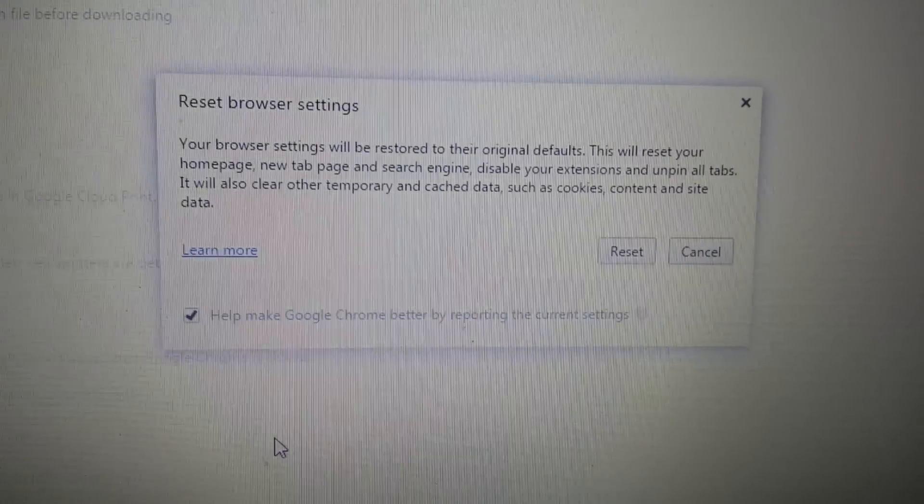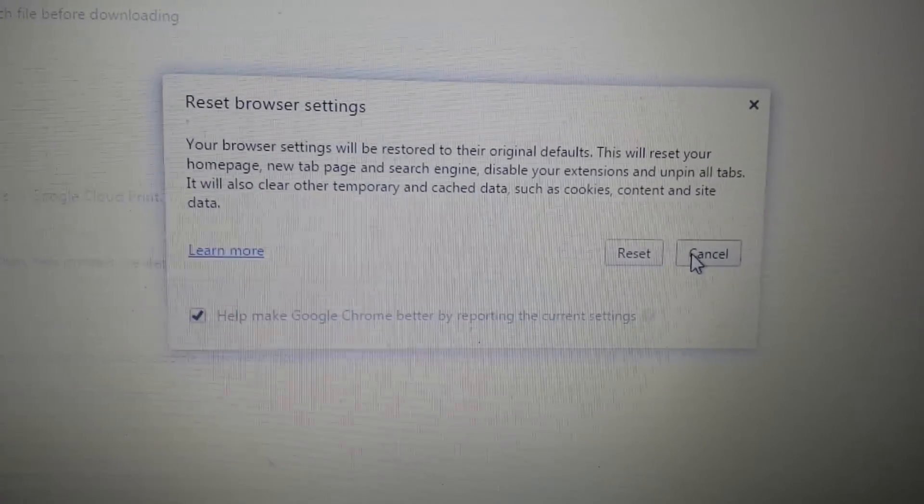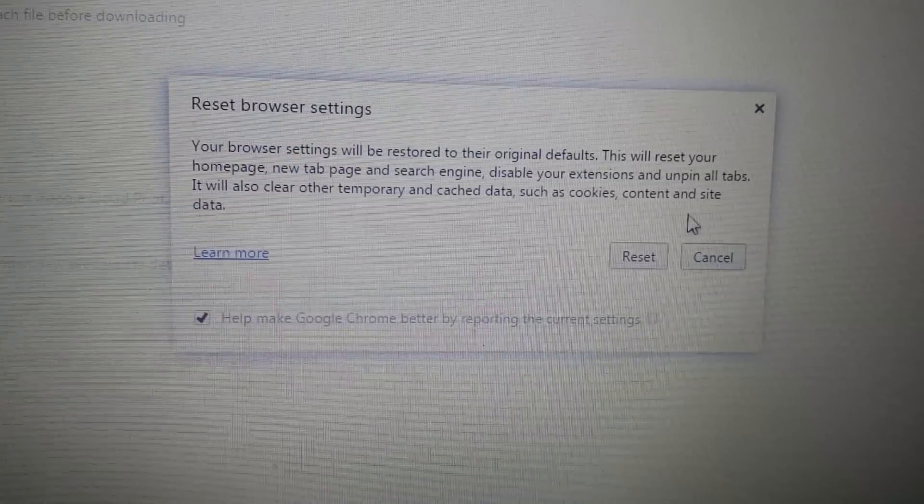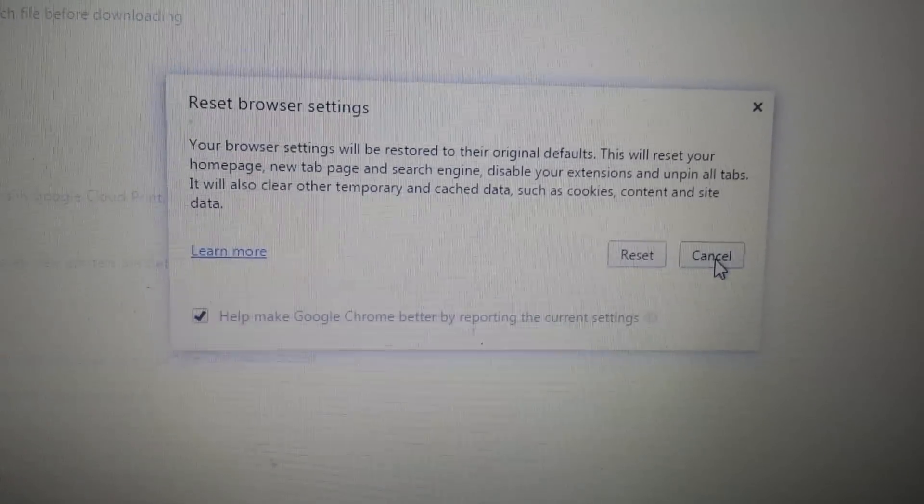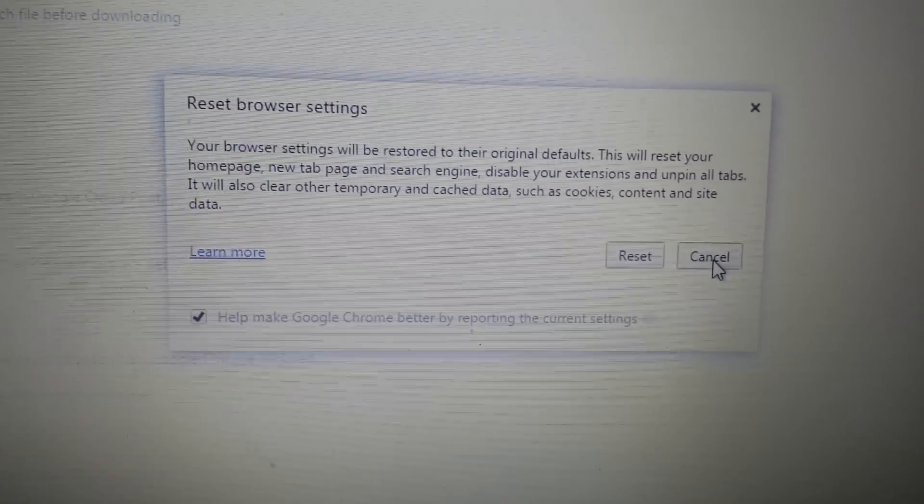Anyways, reset it, close and reopen Firefox or close and reopen Chrome and you should be good to go.